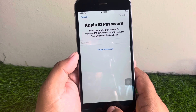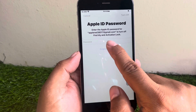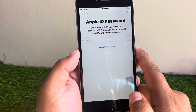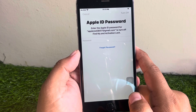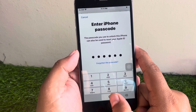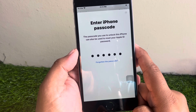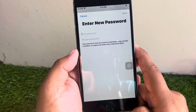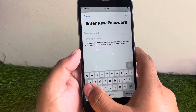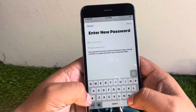Tap on Forgot Password, then enter your iPhone passcode. You can see it appears on screen asking you to enter a new password. Enter your new Apple ID password.